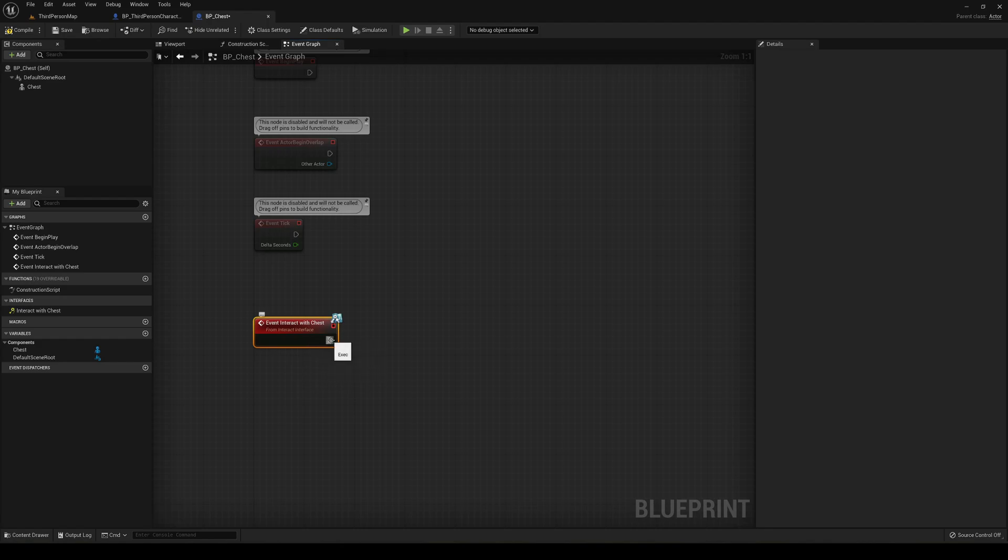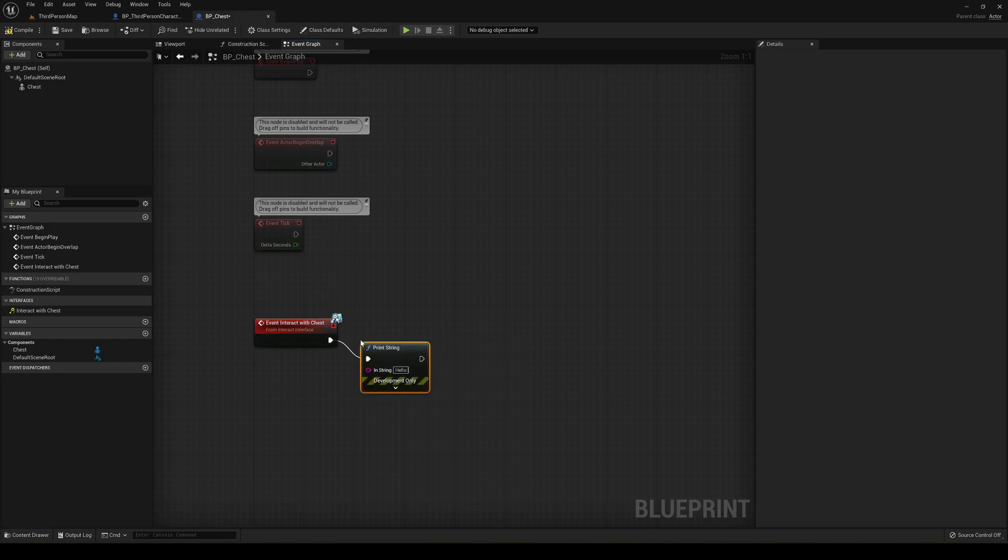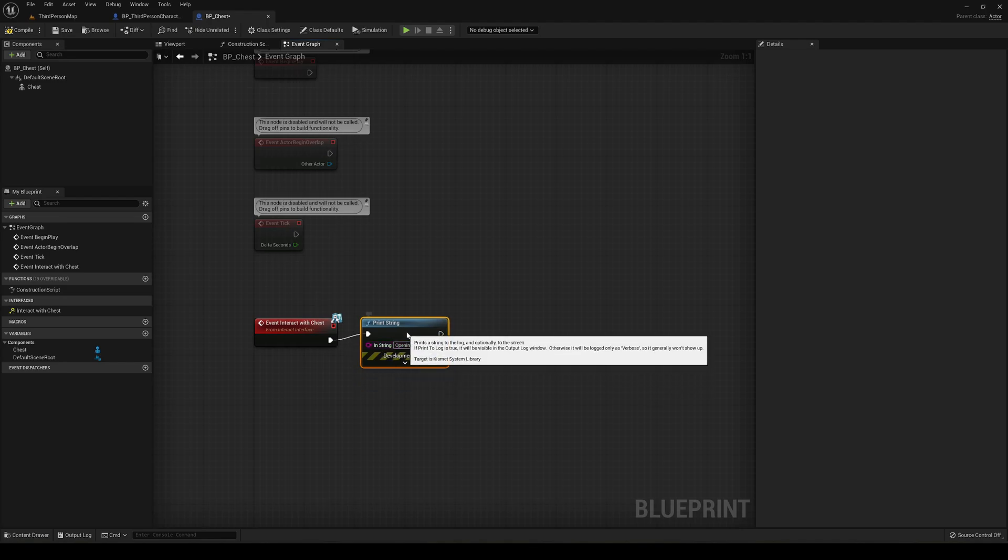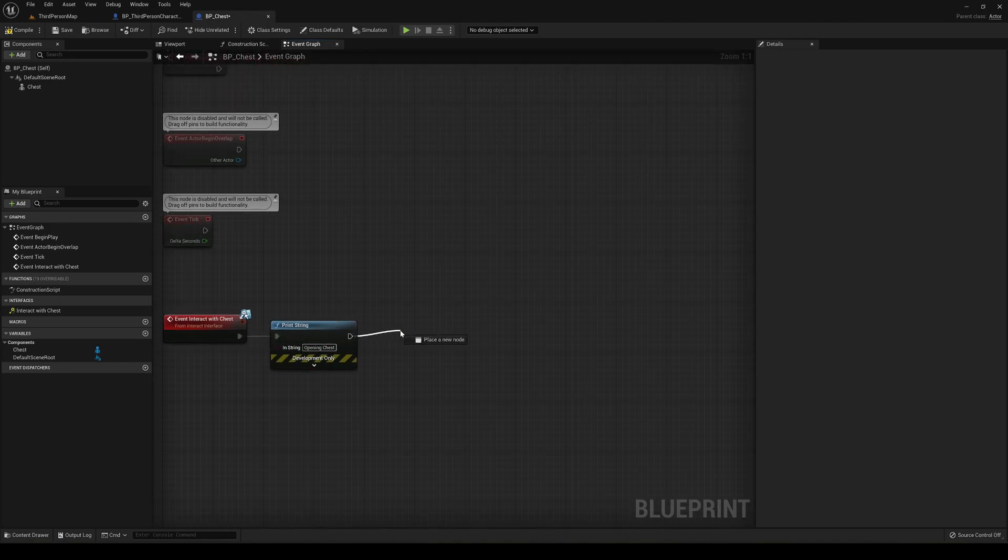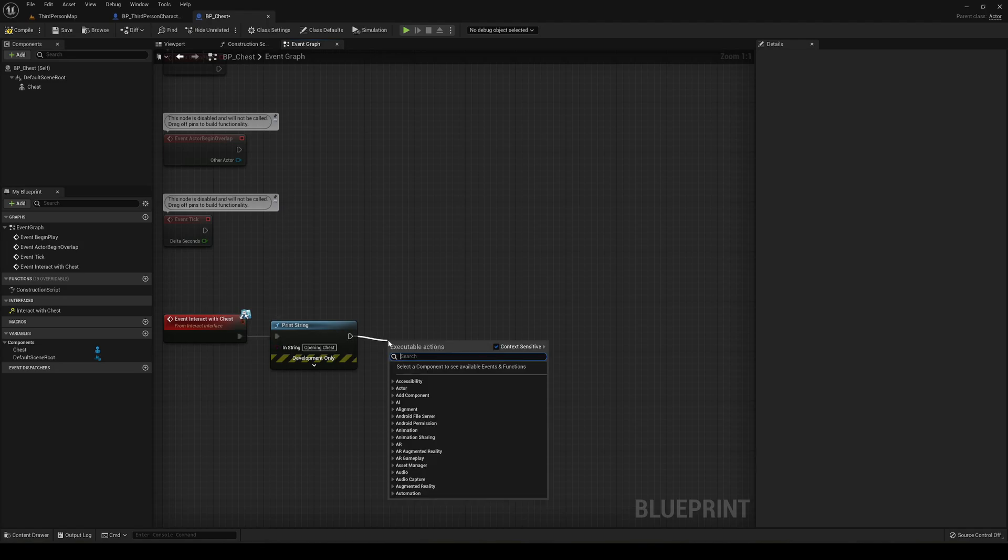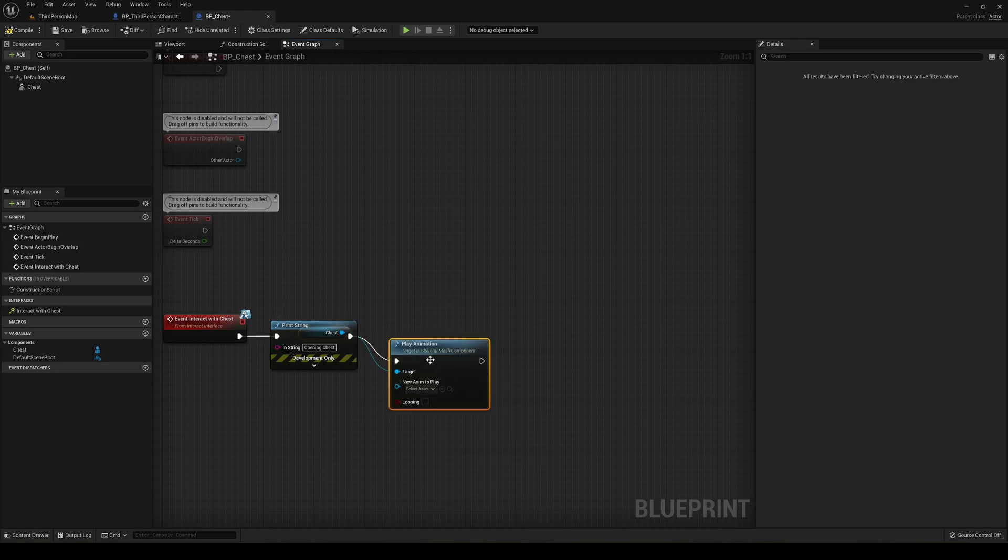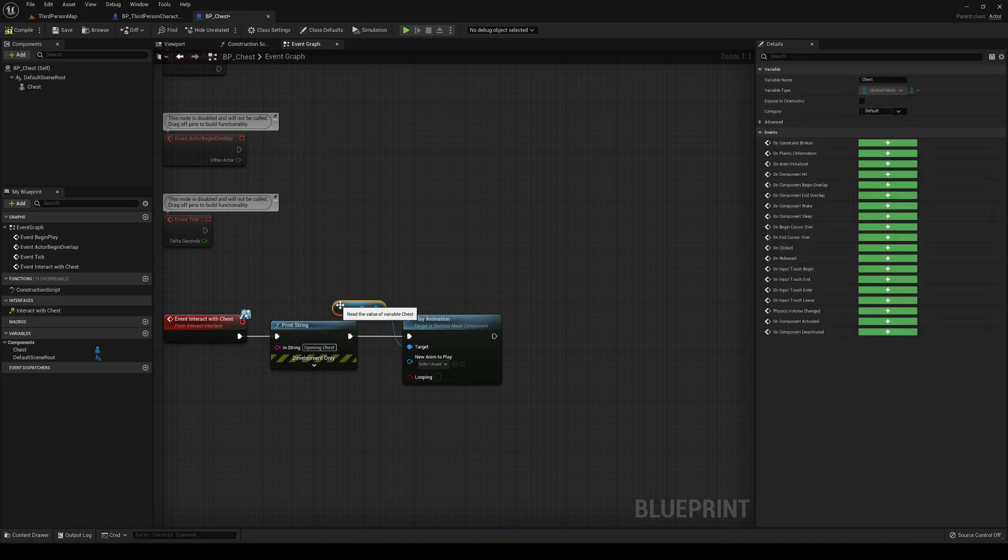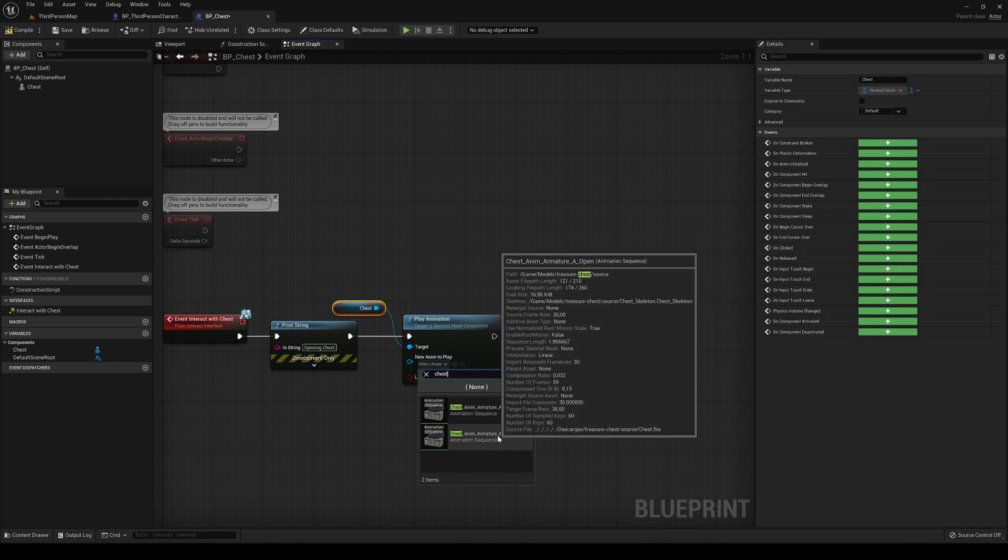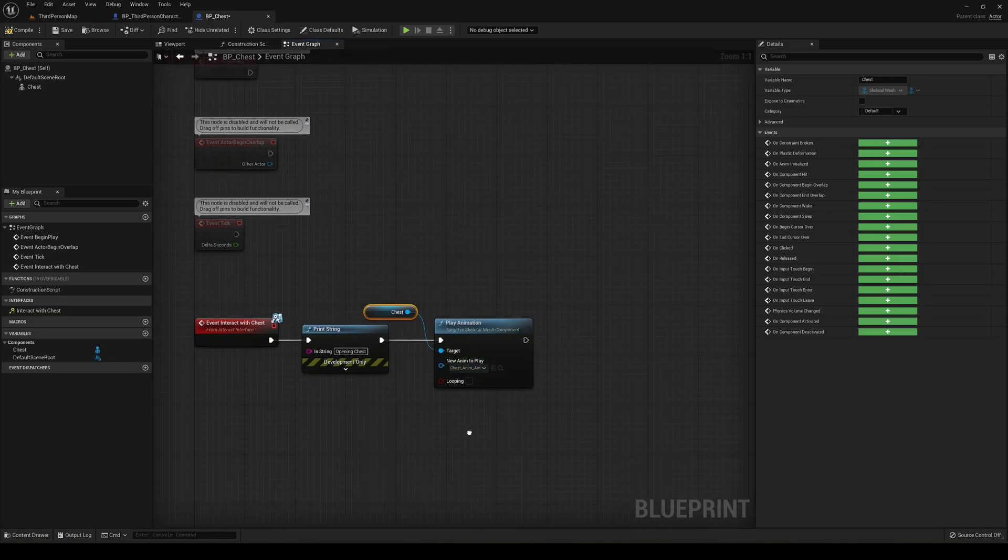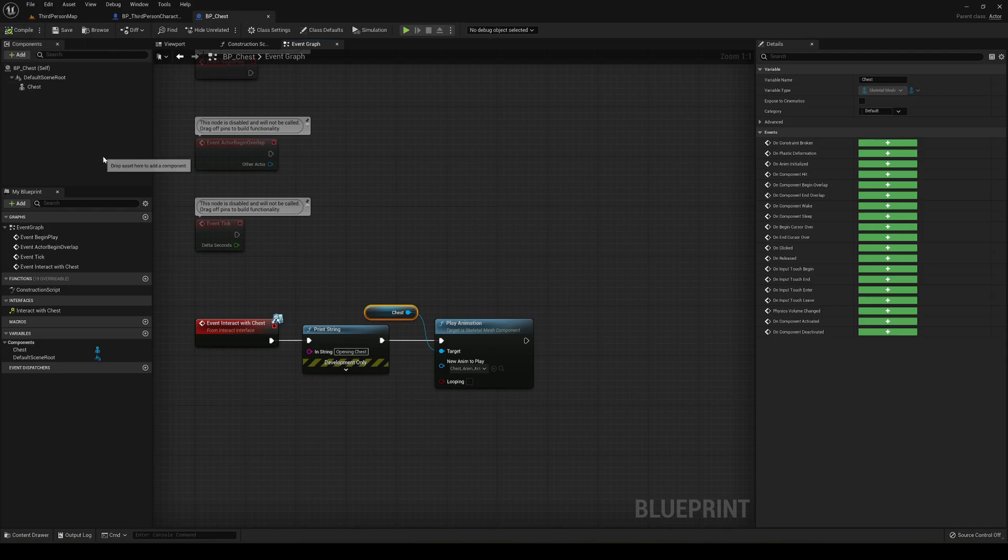So what we want is to actually play the animation of the chest. We can also make a print string, so for example, so we just test opening chest, right? So we will know when the chest is opening. But what we want to do is play the animation. So we can just drag this and say play animation for the chest. You can just drag it in here or whatever, and then we're gonna find the chest animation, which is the open. We're gonna leave looping disabled, of course. So now we can just compile and save.